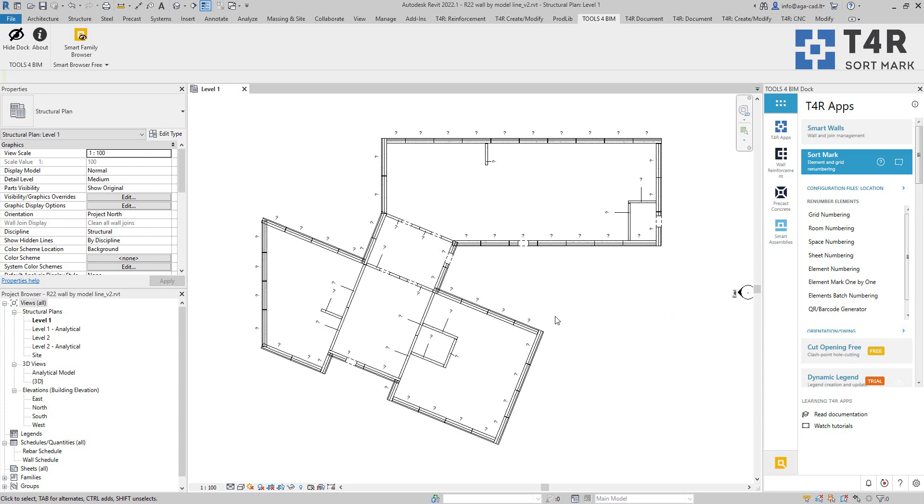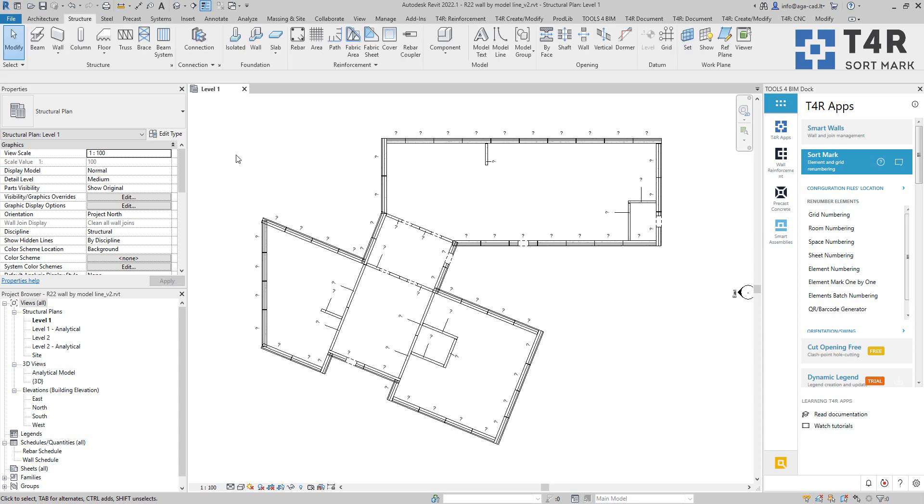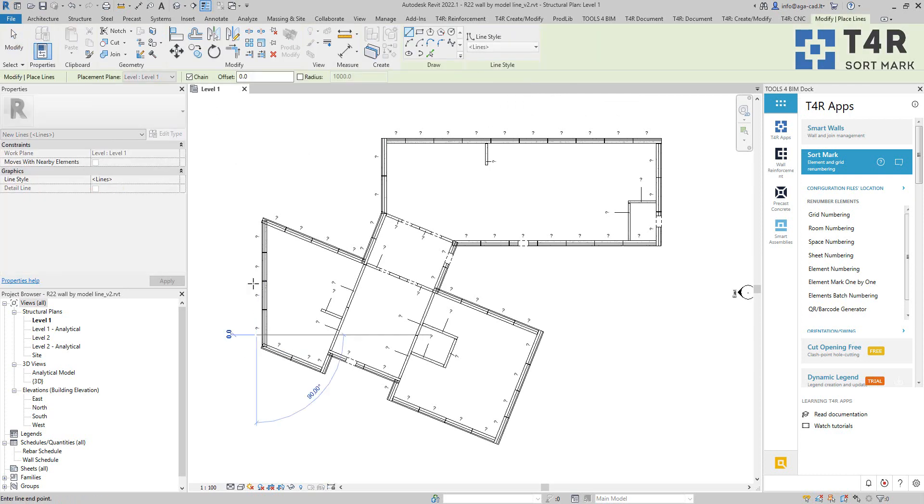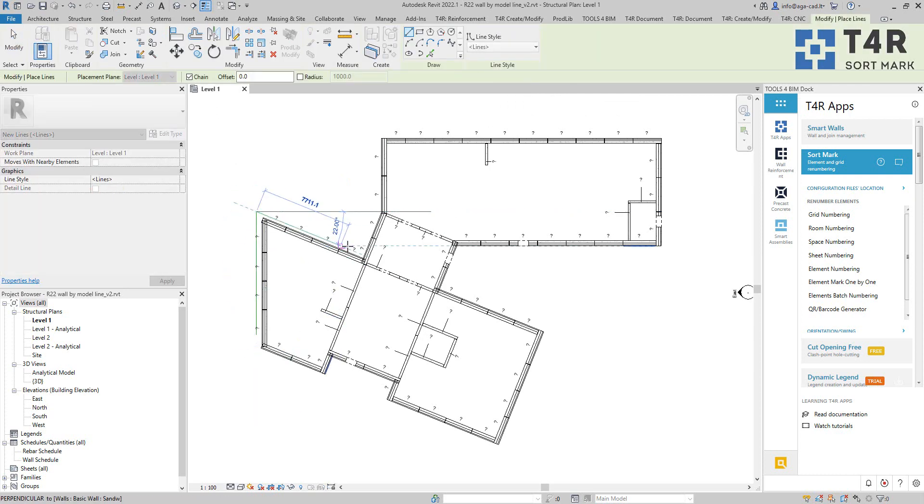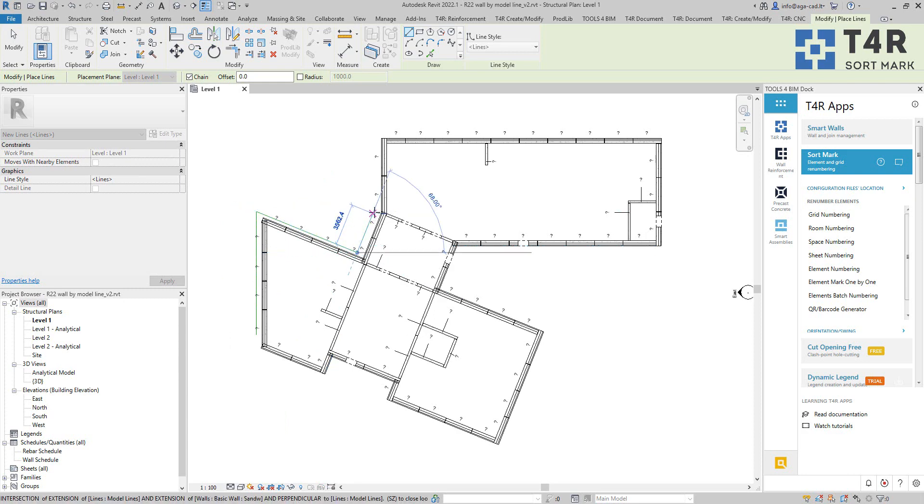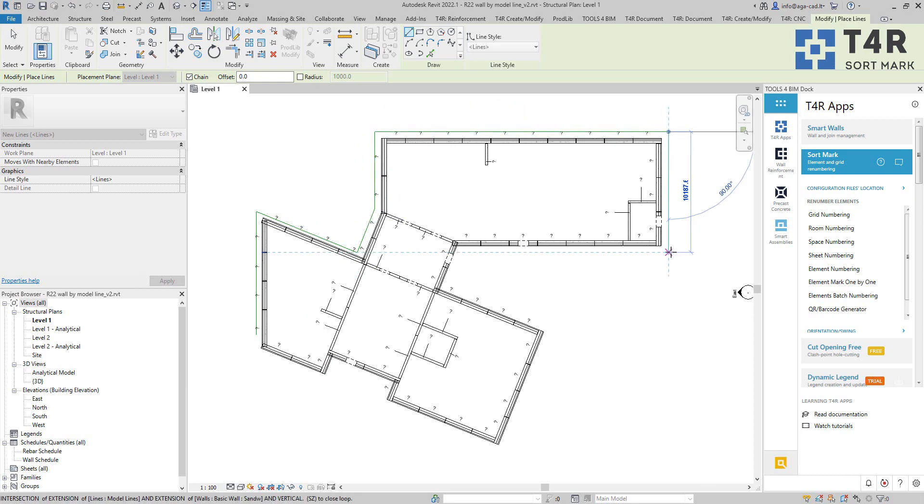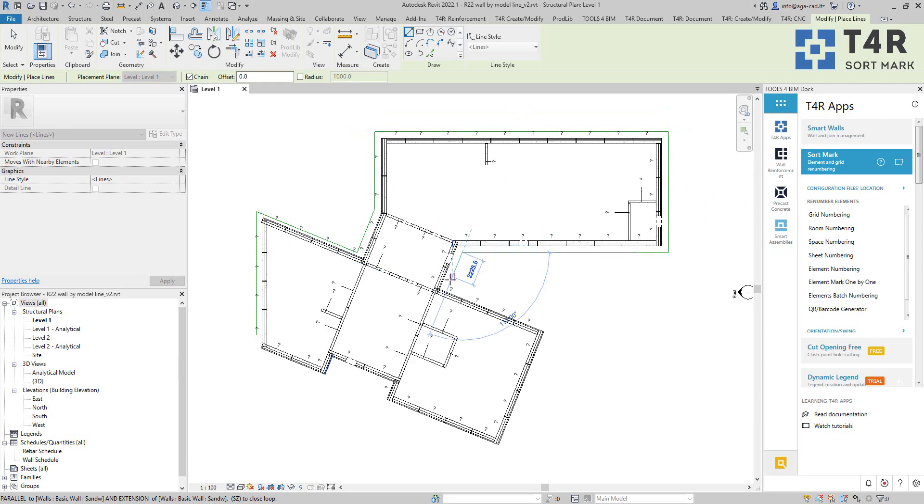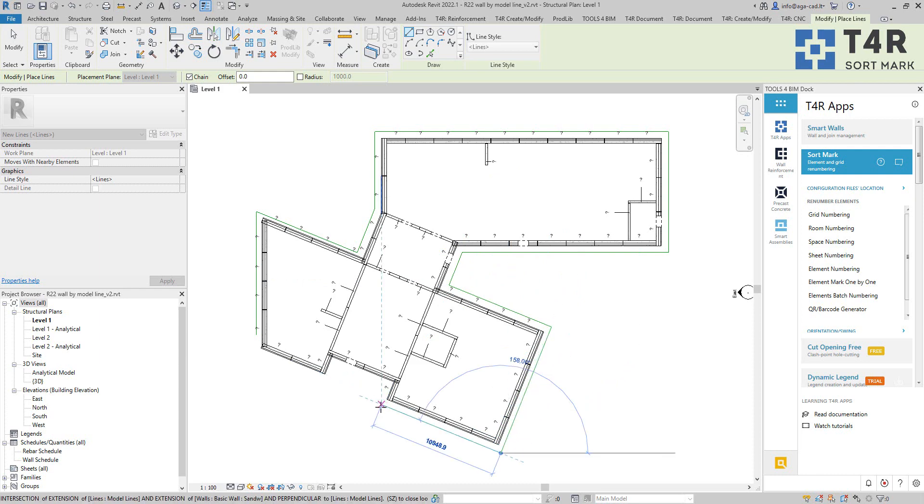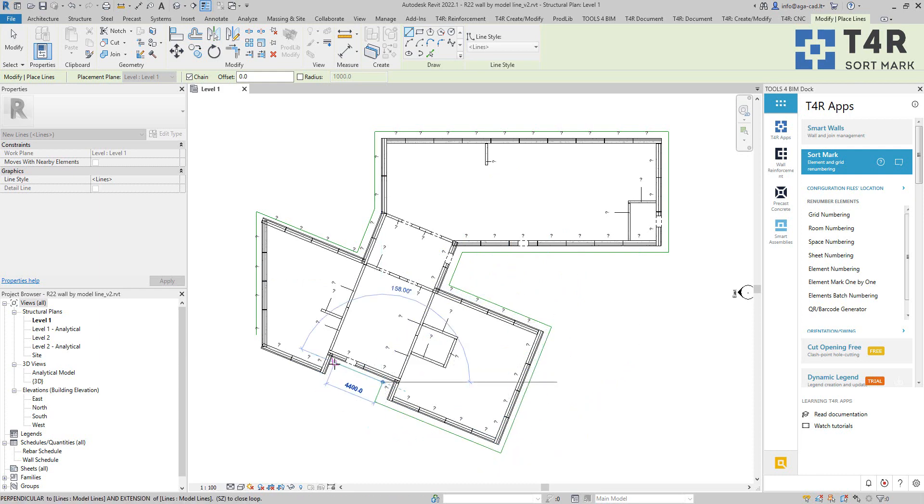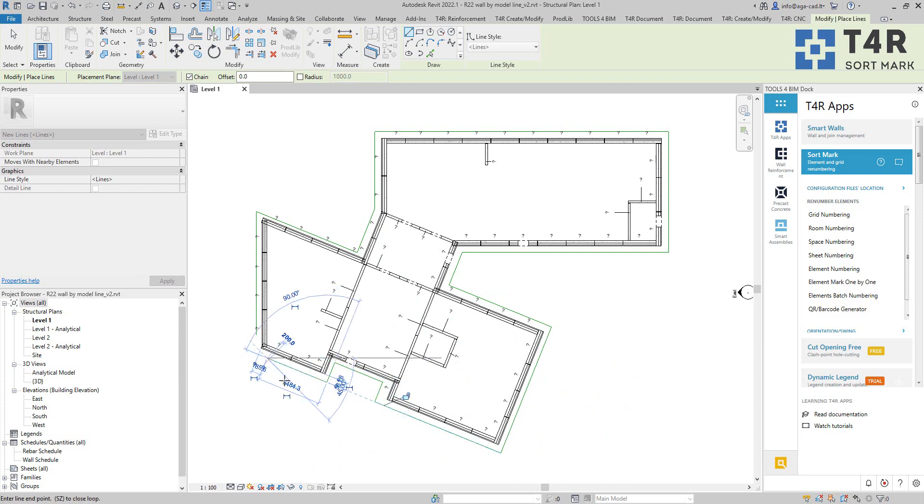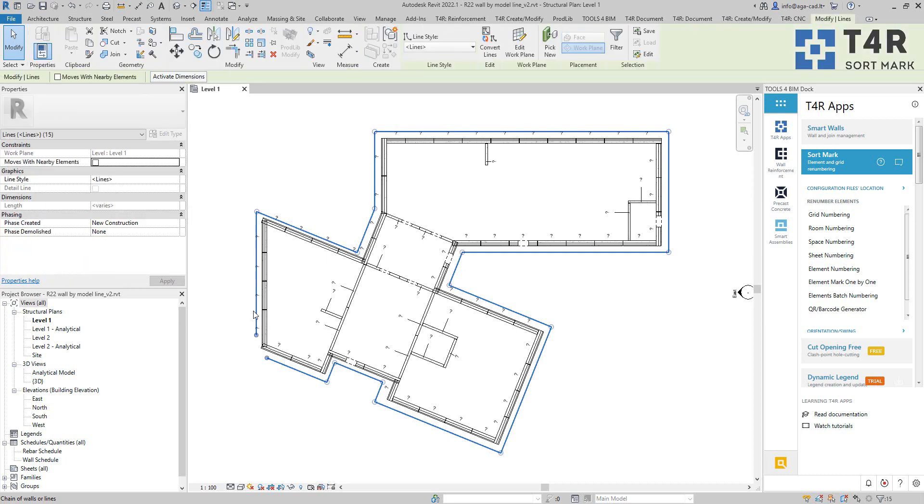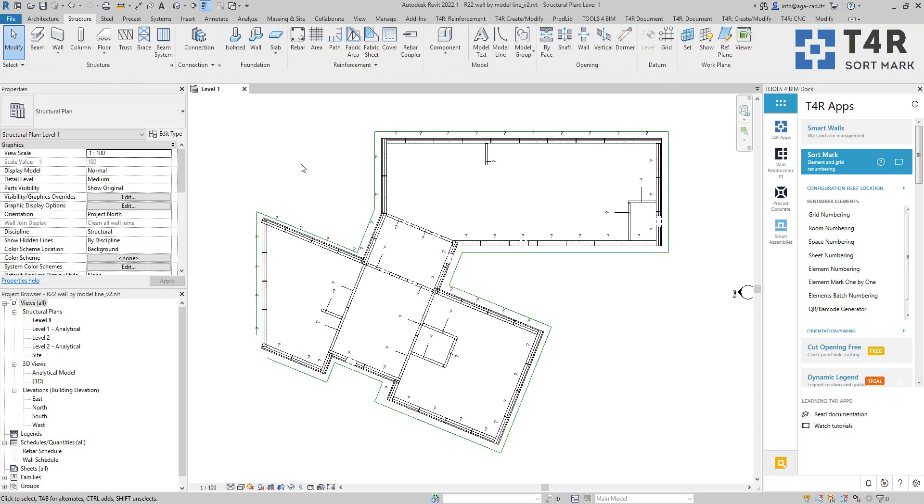And today what I will use is that I will use model line and I will draw it near my walls so that I could use it to define the sequence of numbering. So now I'm just drawing it close to the walls because with the tool I can define how far away I should be searching for the elements which I want to renumber. In this case it will be walls but I can do that for any Revit elements.